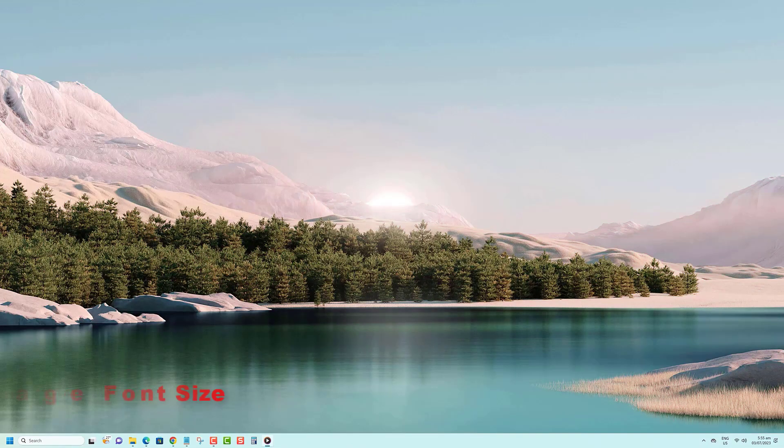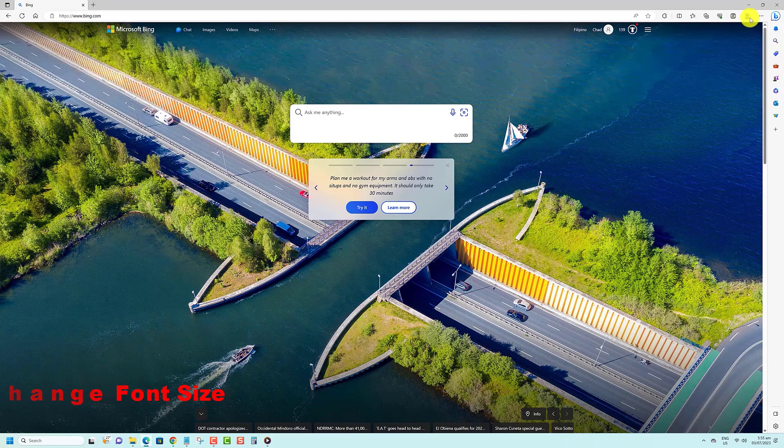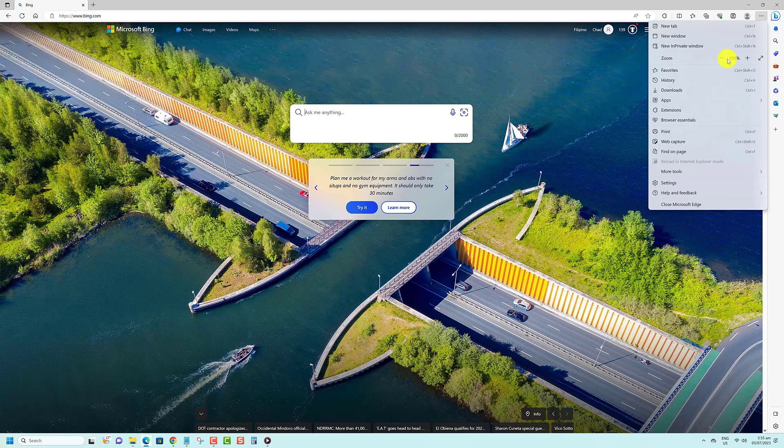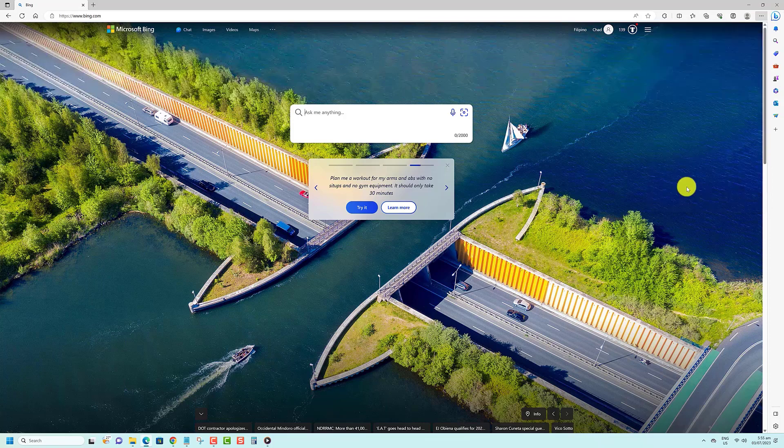To change font size in Microsoft Edge, use the following steps. Open Microsoft Edge. Click on the settings and more three dots button. Click on settings. Click on appearance.